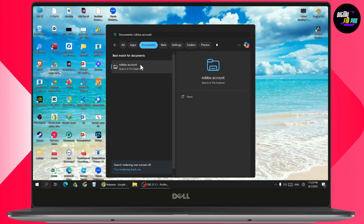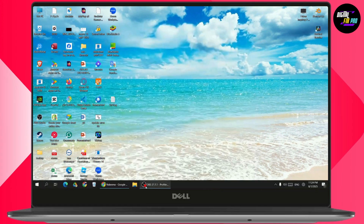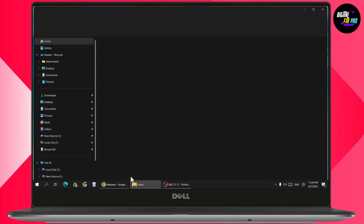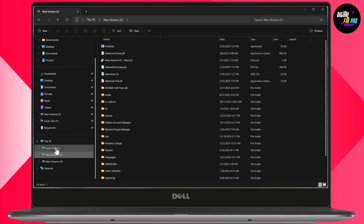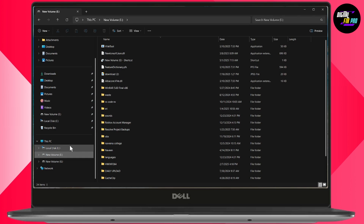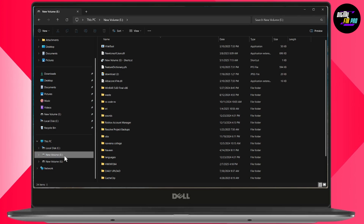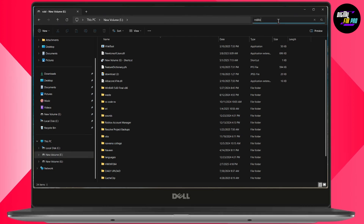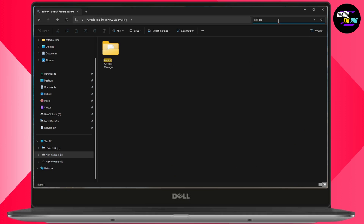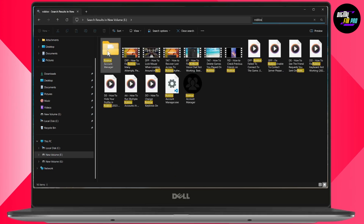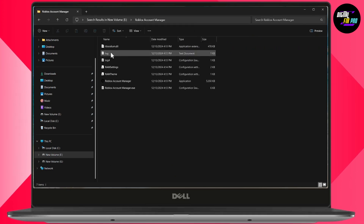Open up your Roblox Account Manager from File Explorer. If you don't find it there, open your File Manager and go to a disk — Local Disk C, E, or any other disk. Most probably it will be under your C disk, but in my case it's under E. Go to search and search for Roblox Account Manager, and you can see it listed there.